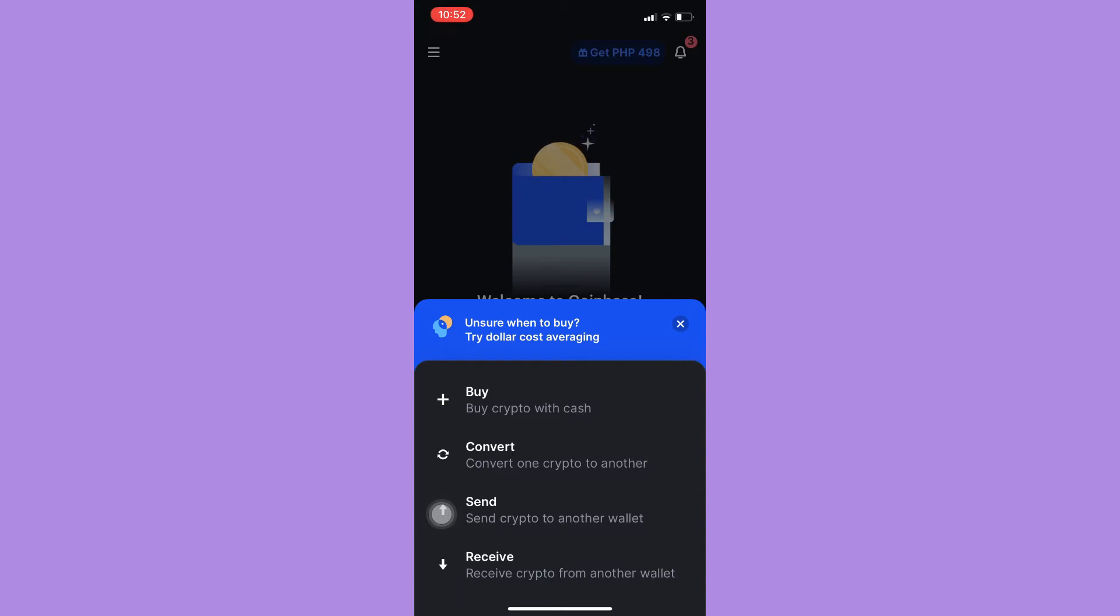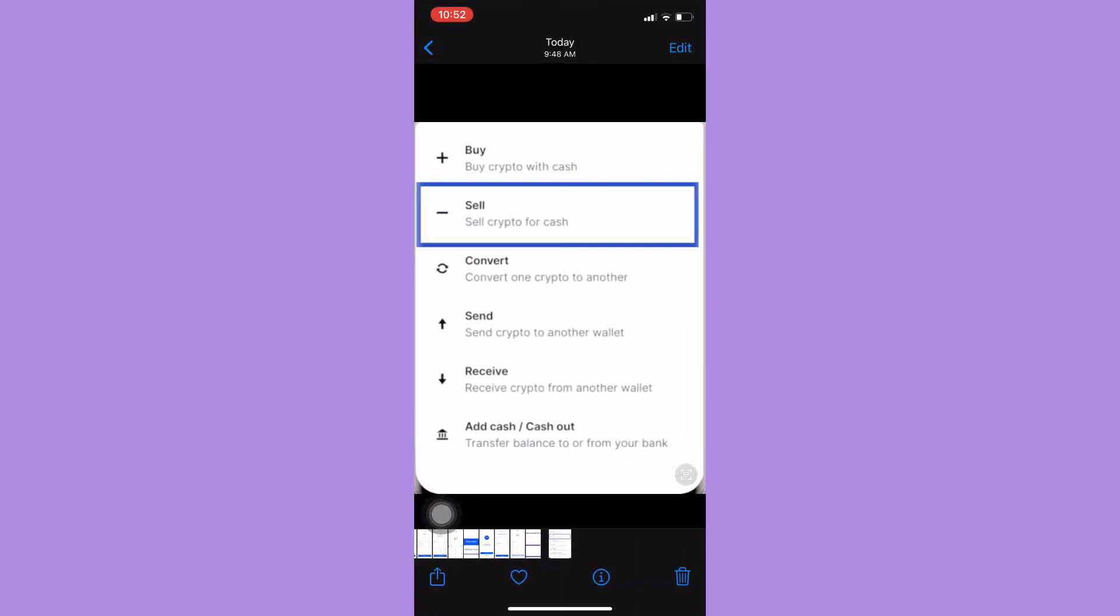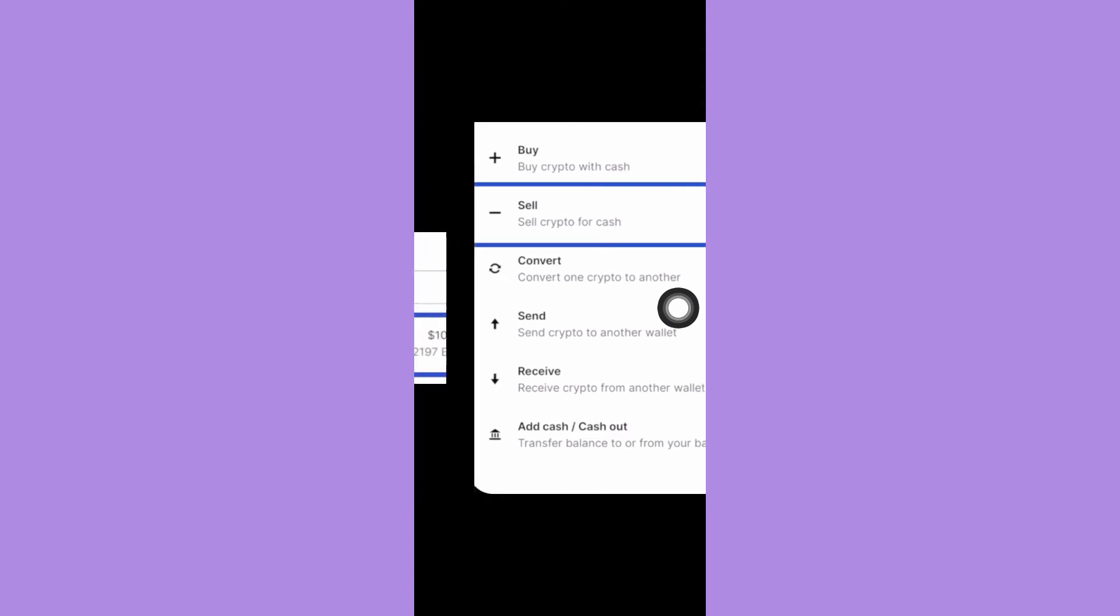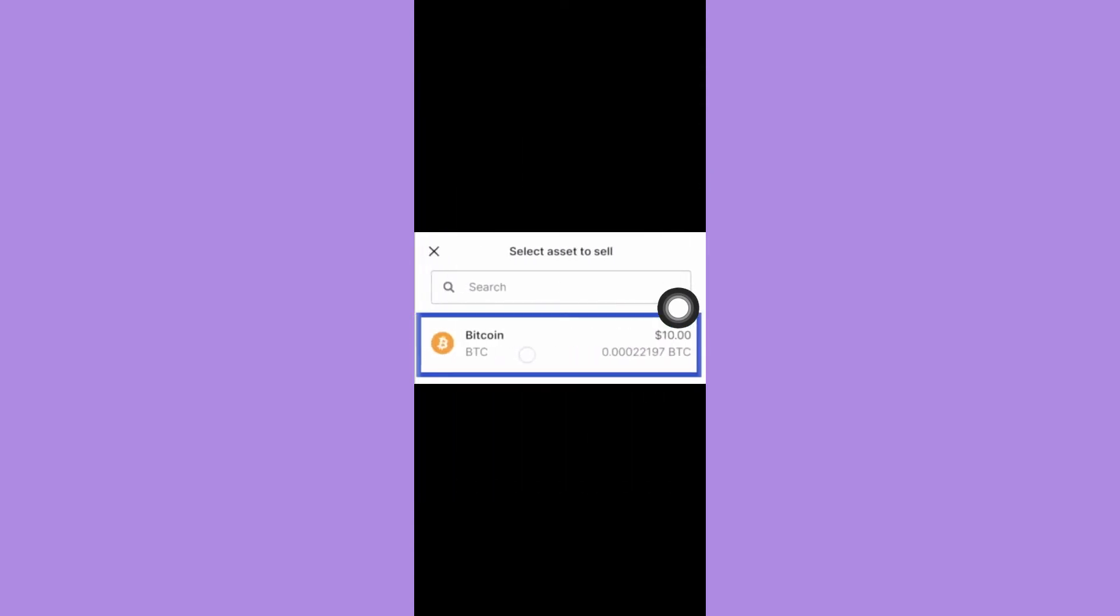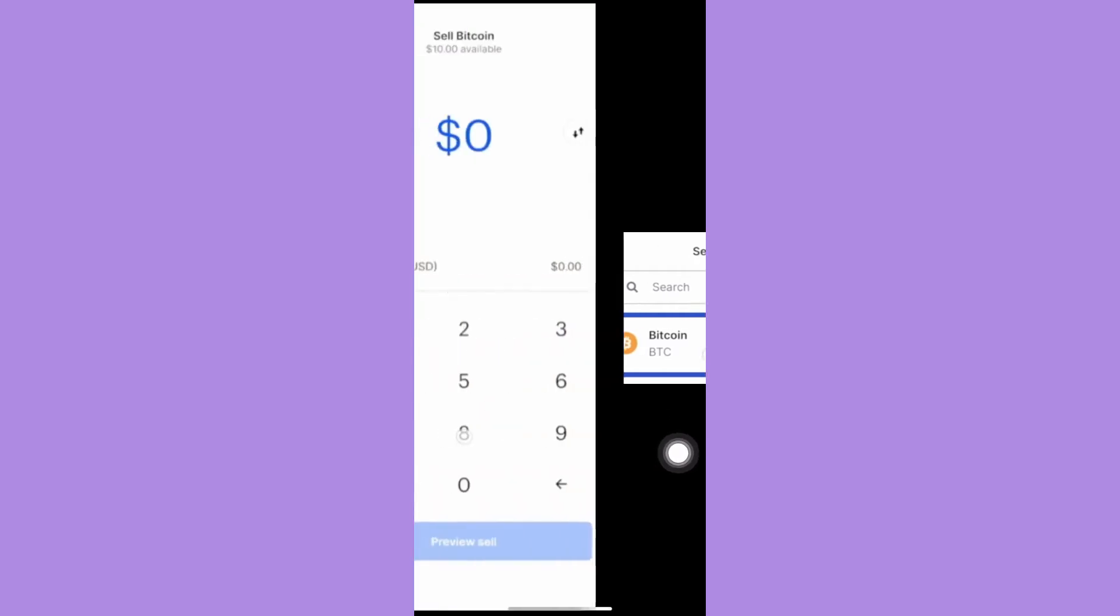Simply click on the sell option and then choose your asset such as your BTC or Bitcoin. Click on it and input the amount you want. Then click on preview sell and click on sell now.